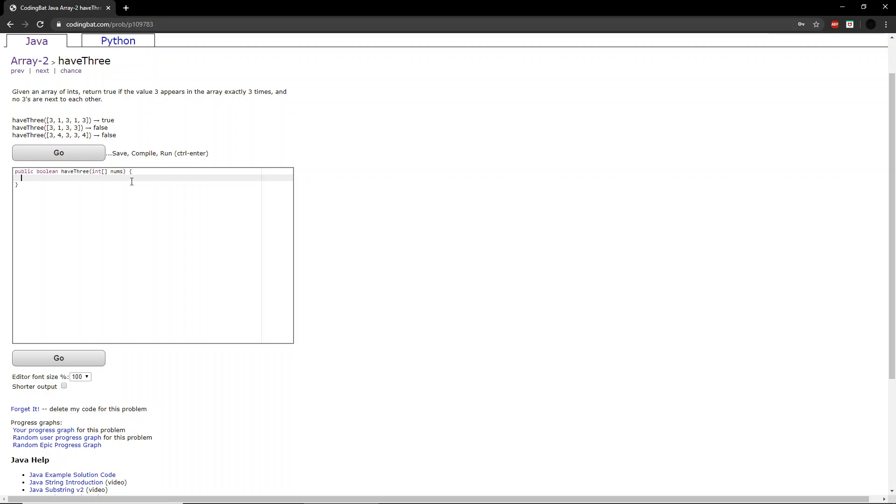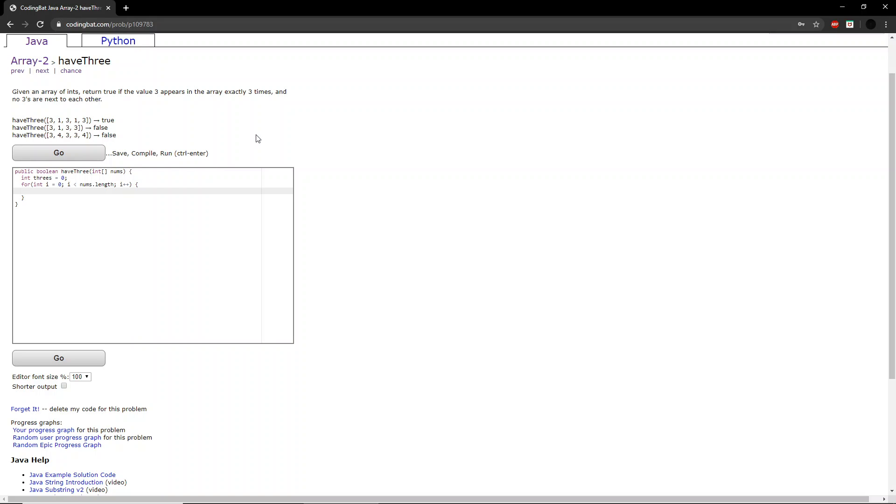So we should first create a variable to keep track of how many 3's there are in the array, and then we create a for loop that runs through the entire array. We'll check to see how many 3's there are, so if nums at i is equal to 3, then we will increase 3's by 1.